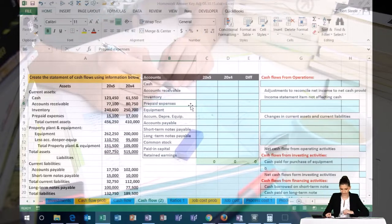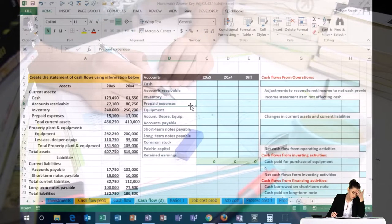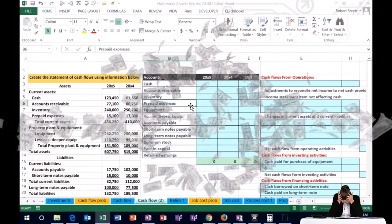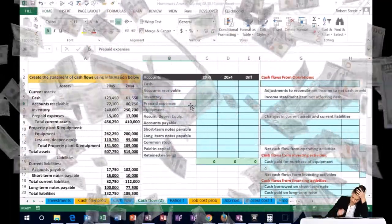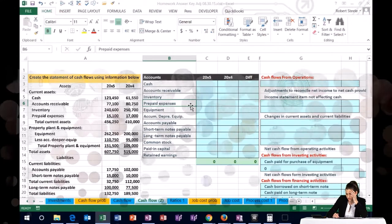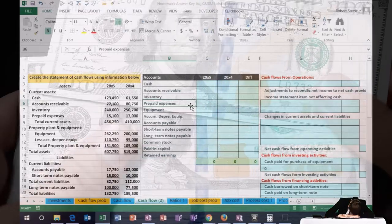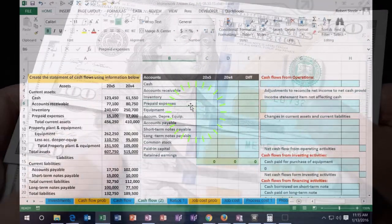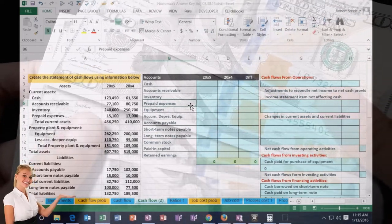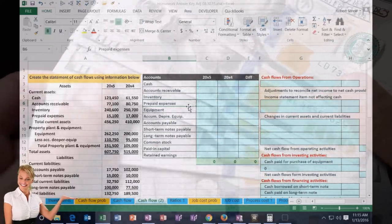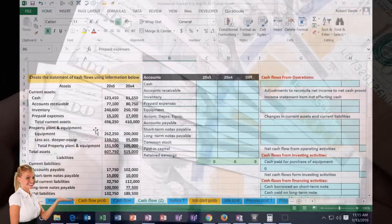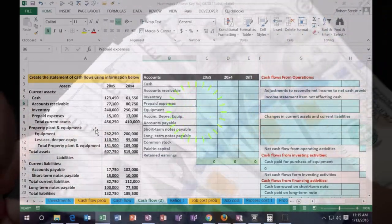We're going to want to build a structured system where we can find check figures along the way so that we can see if we are out of balance and where we are out of balance, instead of waiting until we're at the end of the whole process and then having to do everything over again to find out why it's not tying out. Most people will take the statement of cash flows and put a worksheet together to help them create it — that's how we'll basically approach this.